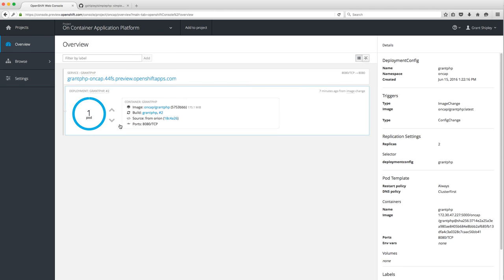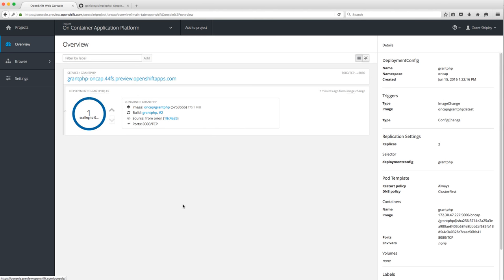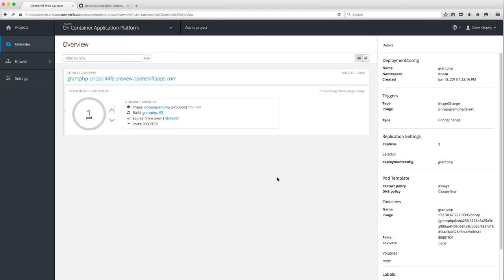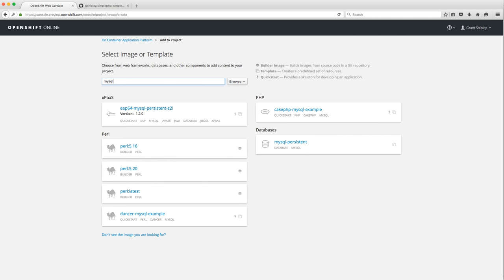Let's go back to our overview and scale down to zero pods — I don't actually want it running right now. This is useful if you want to do maintenance on the application and don't want it up. When you're ready to serve again, just scale back up to one pod and it'll start handling requests. Now let's take a look at adding a database — I'll click 'Add to Project' and let's add MySQL.